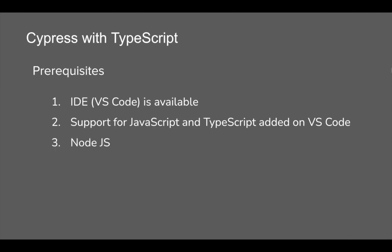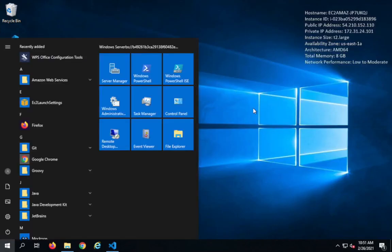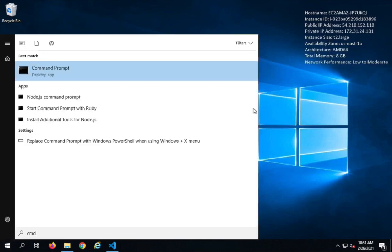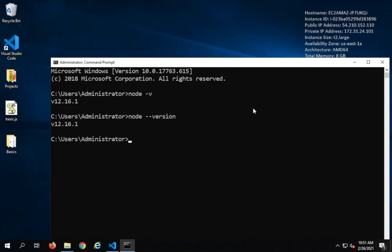We also need Node.js. Go to your terminal or command line — on Windows use Command Prompt, on Mac or Linux use Terminal — and type 'node -v' or 'node --version'. This will give you the version of Node. You can also check npm, which is the Node Package Manager that comes along with Node.js.